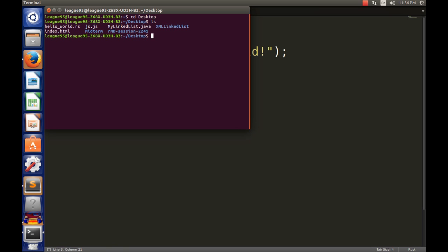Now to compile a Java program you would type in javac. In this case to compile a Rust program you just type in rustc. So rustc and then your file name, so hello dot rs, and then hit enter. Now I don't know why... okay, it's compiled.